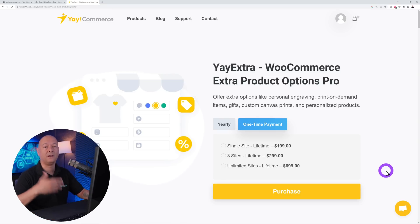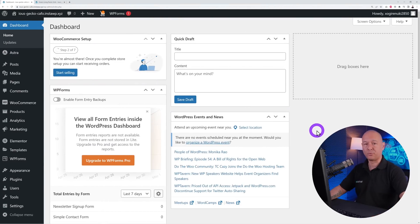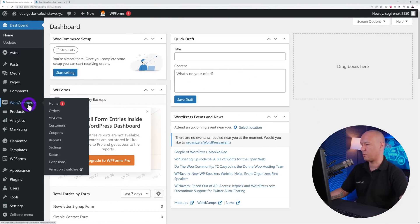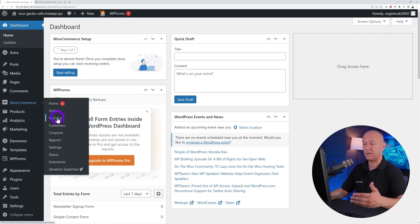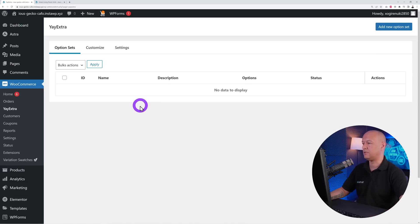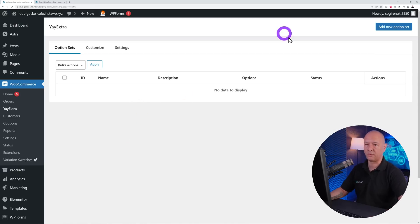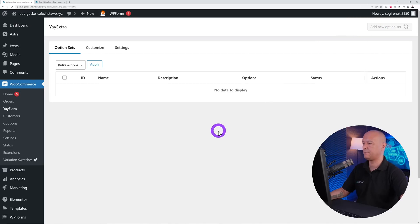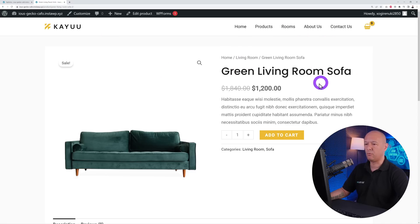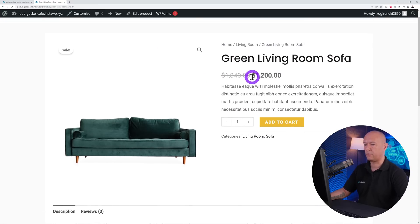You can also opt for a lifetime license for $199. Once you have that, follow along. In the WordPress dashboard, once you've installed Yeah Extra you'll find it under the WooCommerce tab. This is where you can start creating all your different option sets. Let's create one together — we'll add options for this green living room sofa, which currently has a regular price of $1,200 and no options.